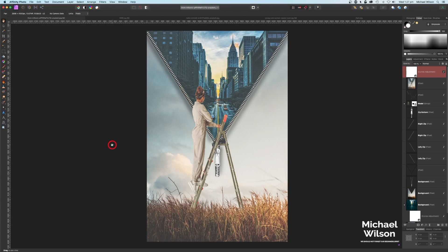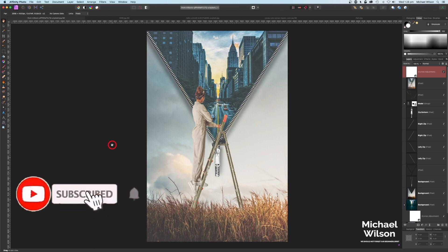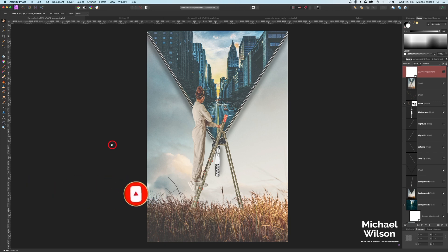There you go everybody — that is my tutorial for this week: four different photographs blended together with the model looking over the top of the zip into New York City. If you've enjoyed the tutorial, please subscribe to my channel and hit that notification bell so you know when I upload my next video. Until then, stay safe, stay well, and I'll see you in my next video.